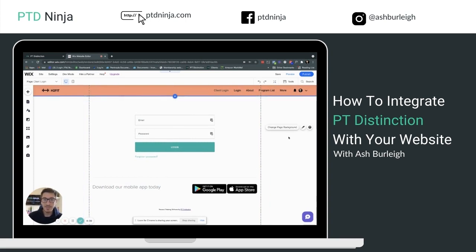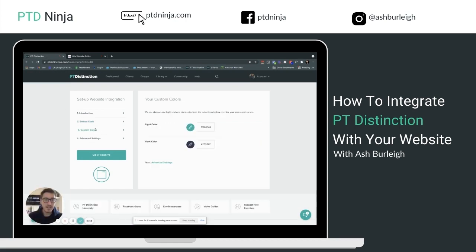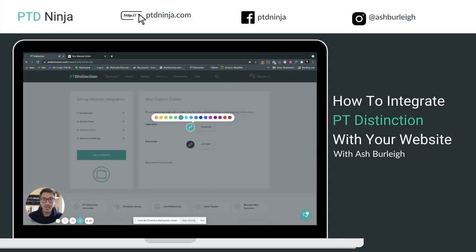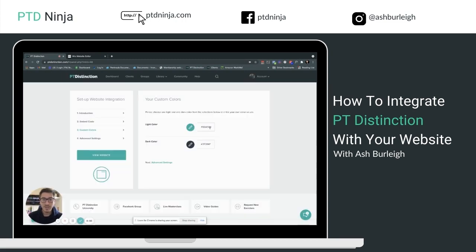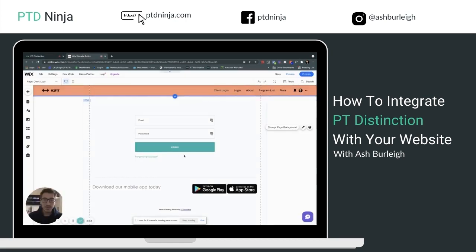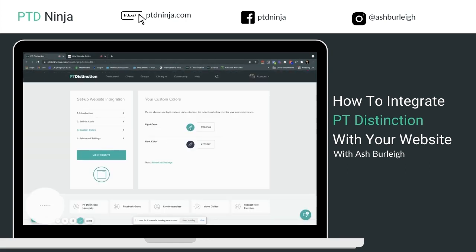At this point the colors shown are PT Distinction's default colors, which may not match your site. Head back to PT Distinction and go to Custom Code. Here you can choose colors from the list or enter your own color codes — a light color and a dark color. The light color appears on the buttons; the dark color is used as accents once logged in.